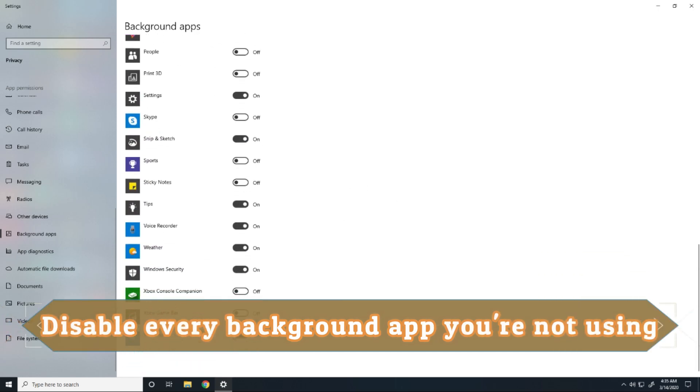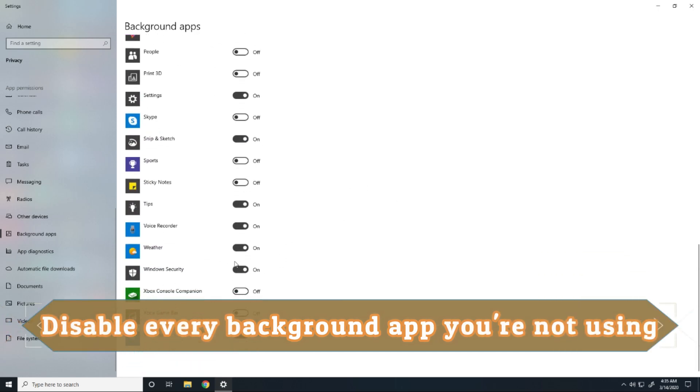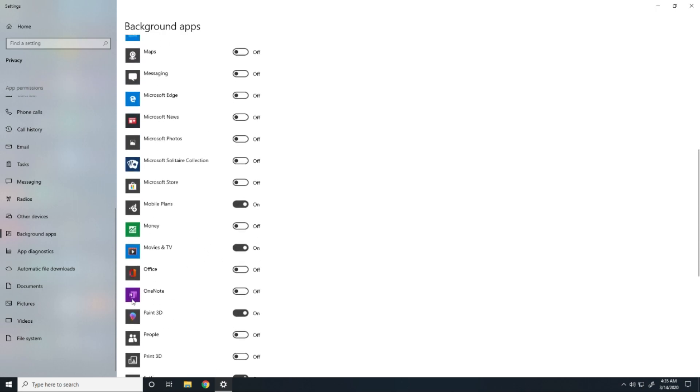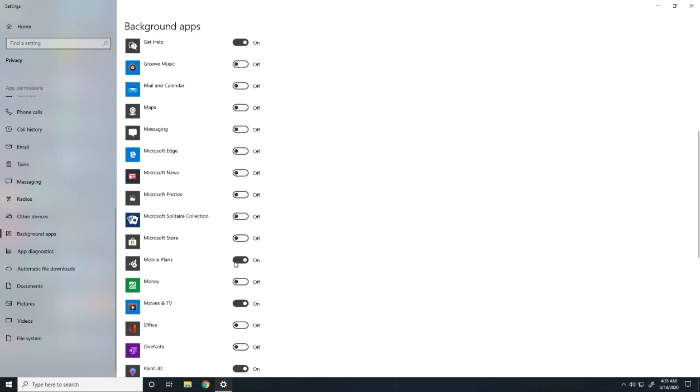Then go to background apps and turn off things that you don't want to use or don't use, like Xbox, OneNote, Office, Microsoft Edge, Microsoft Photos, Mail and Calendar, Groove Music. Disable all of this.